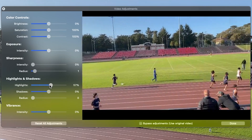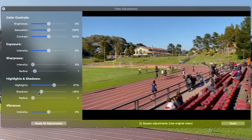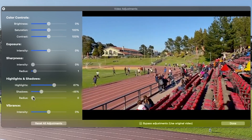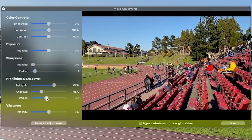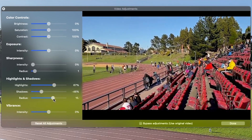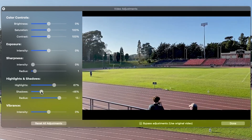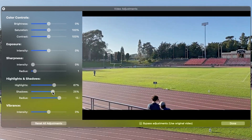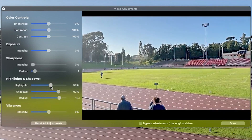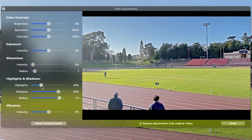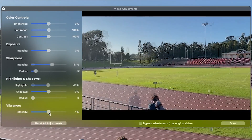Modifying the intensity of highlights will reduce and increase the lightness of the lightest areas, and modifying the intensity of shadows will reduce or increase the darkness of the darkest areas. Adjust the radius to determine how strictly the tool identifies the difference between the lightest and darkest areas of your footage.